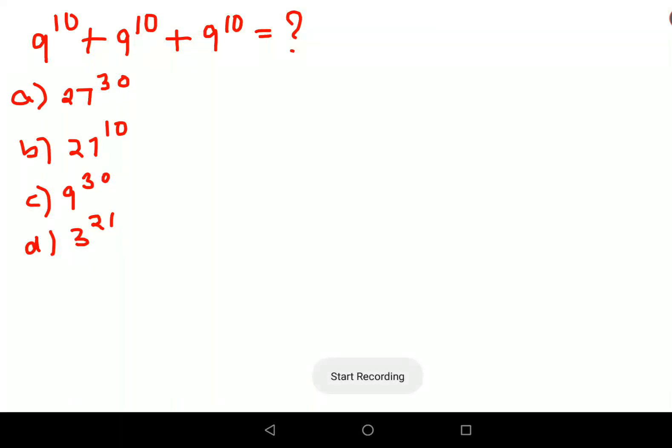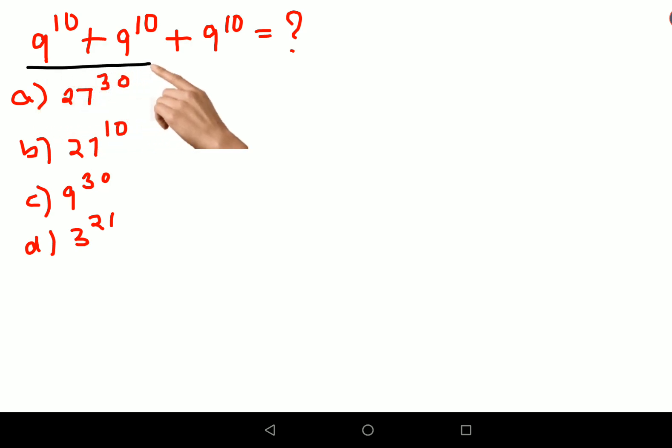Welcome everyone. Today we're going to solve this very nice indices problem: 9 raise to 10 plus 9 raise to 10 plus 9 raise to 10 equals what.